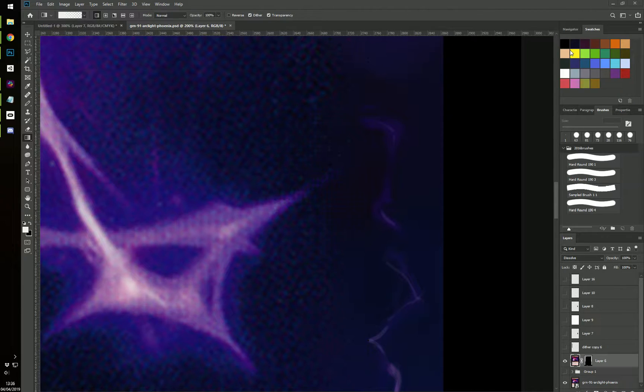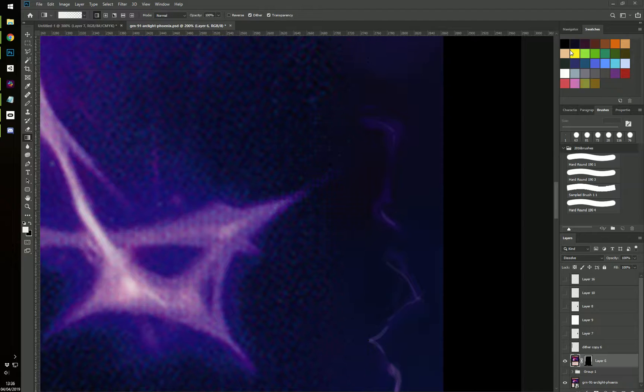Hi, this is a short Photoshop tutorial video to show you how to use a dither pattern to blend two images together.